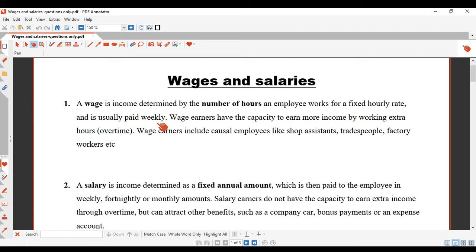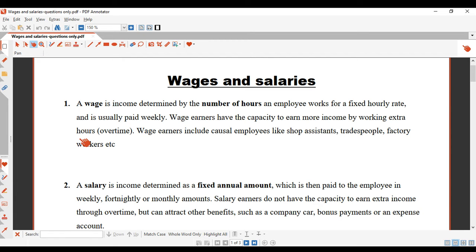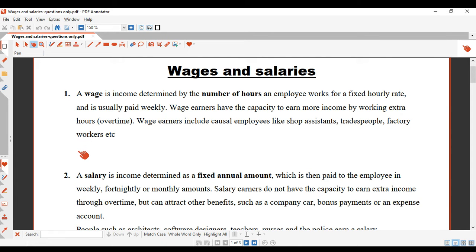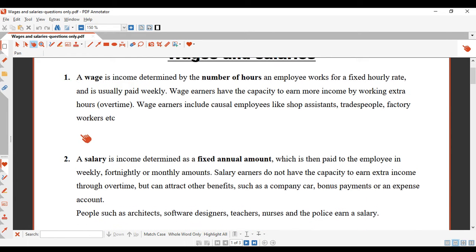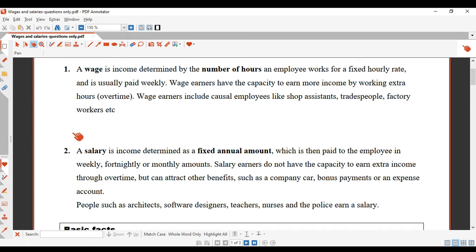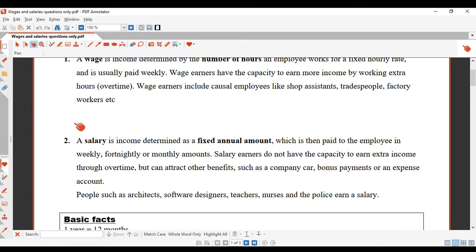Wages are usually paid weekly. Wage earners have the capacity to earn more income by working extra hours overtime. Wage earners include casual employees like shop assistants, tradespeople, and factory workers. So if your wage is dependent on the number of hours you work, that is a wage earner.